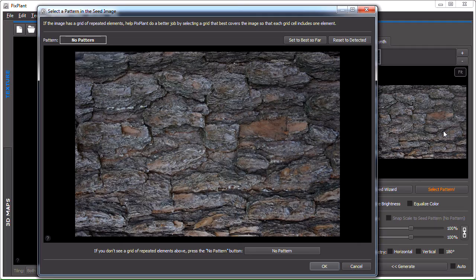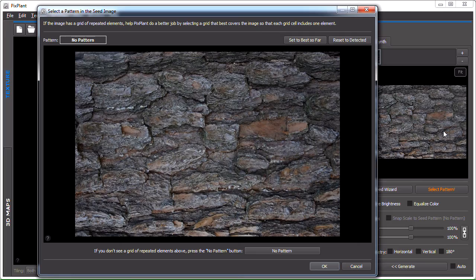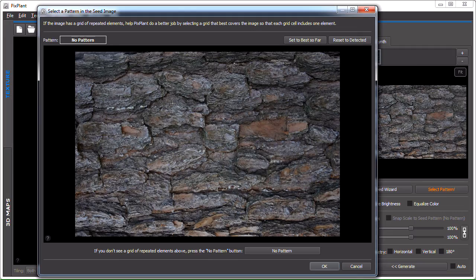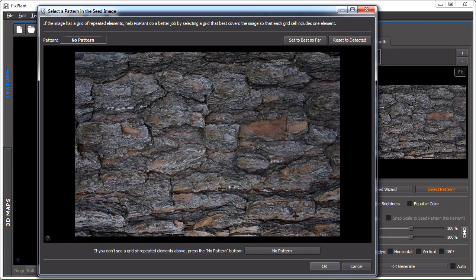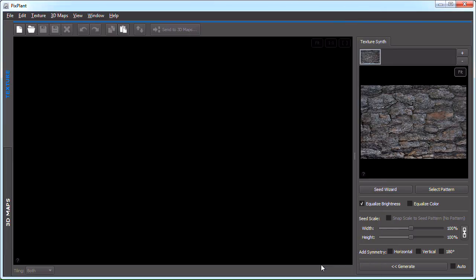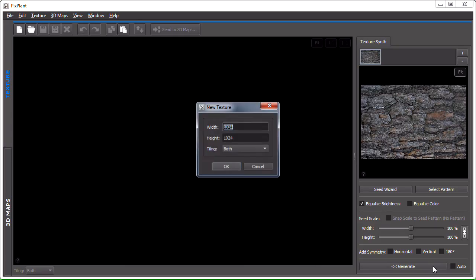To see if it can understand the structure of the image, and in some cases PixPlant is not able to do this, and so it will alert us in this manner to come here and either define a pattern or tell PixPlant explicitly that there is no pattern. And this seems to be the case, so I'll just press the no pattern button. And okay, I'll now generate.